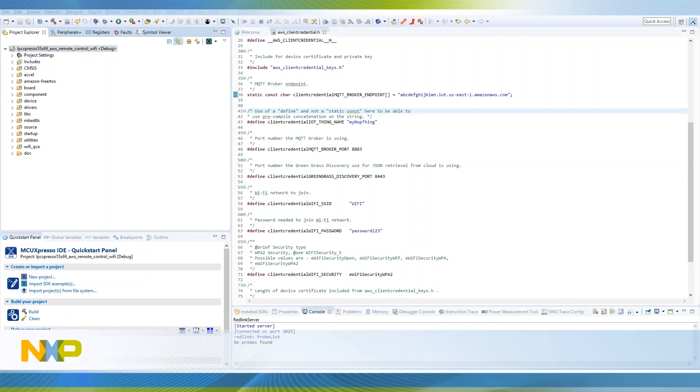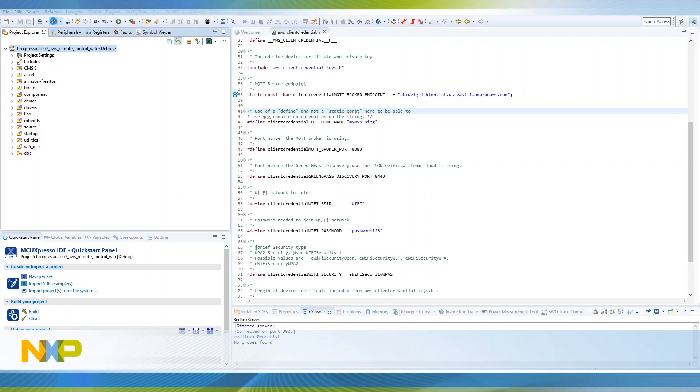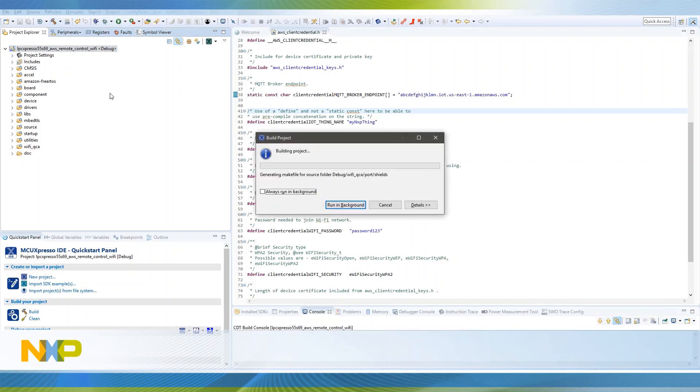That's it. Build and download your application to your LPC Expresso 55 S69.